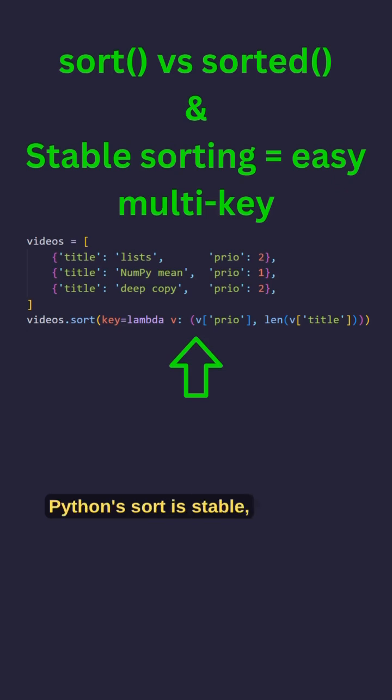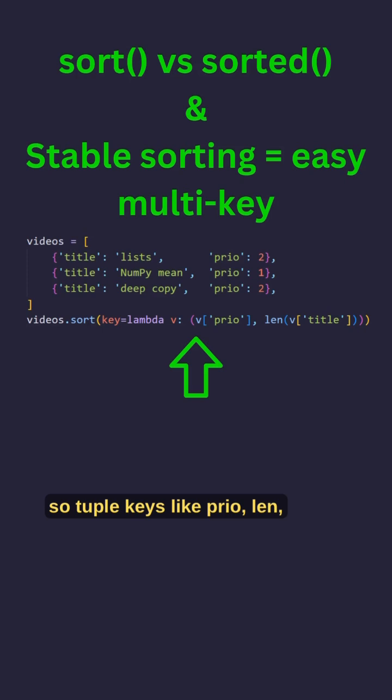Python sort is stable, keeps original order, so tuple keys like prio, len, title can work.